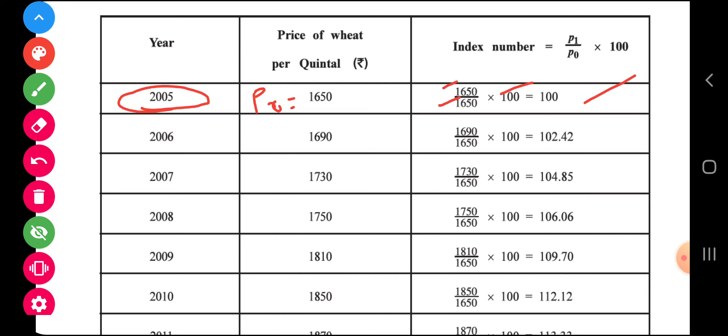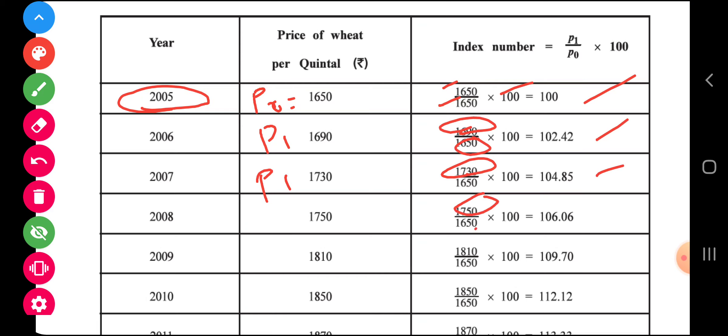For the second year, the price of the current year gives an index of 102.42. For the year 2007, P1 is considered as 1730 and P0 is 1650 — same as the previous two years — multiplied by 100, giving you the index. Likewise, every year you will get the index, and we can prepare the index for all the years.